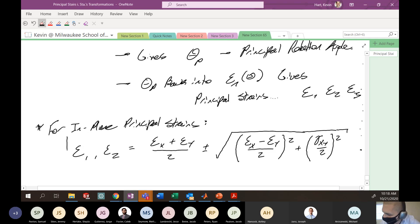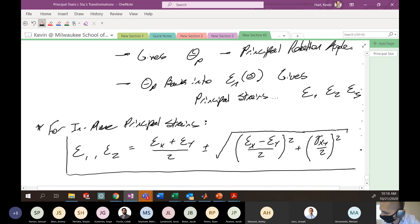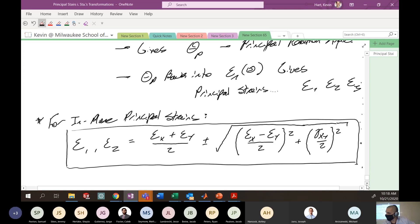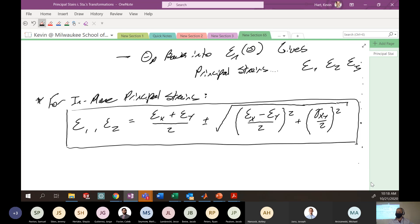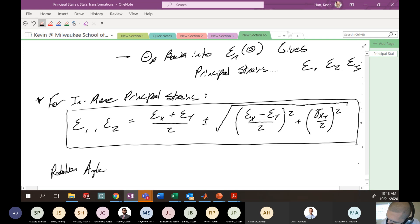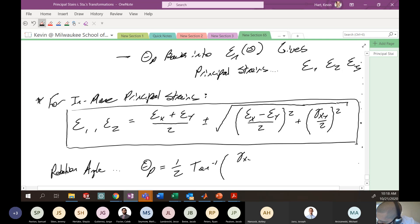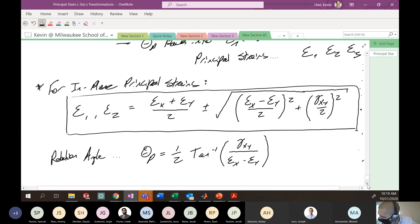The rotation angle to get to those principal conditions is θ_p = (1/2) · arctan(γ_xy / (ε_x − ε_y)). This is very similar to what you see for stress transformations.